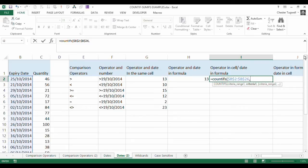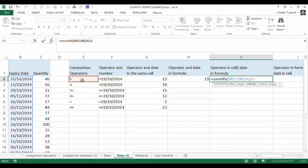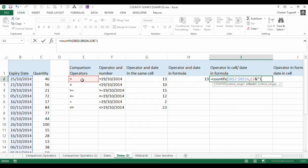So what we're going to do is we're going to refer to the comparison operator in column E, and then we're going to concatenate that with the date. So concatenation is the ampersand symbol that joins things together or concatenates things. And then our date needs to be in double quotation marks for it to work. So you have to put the date in double quotation marks.